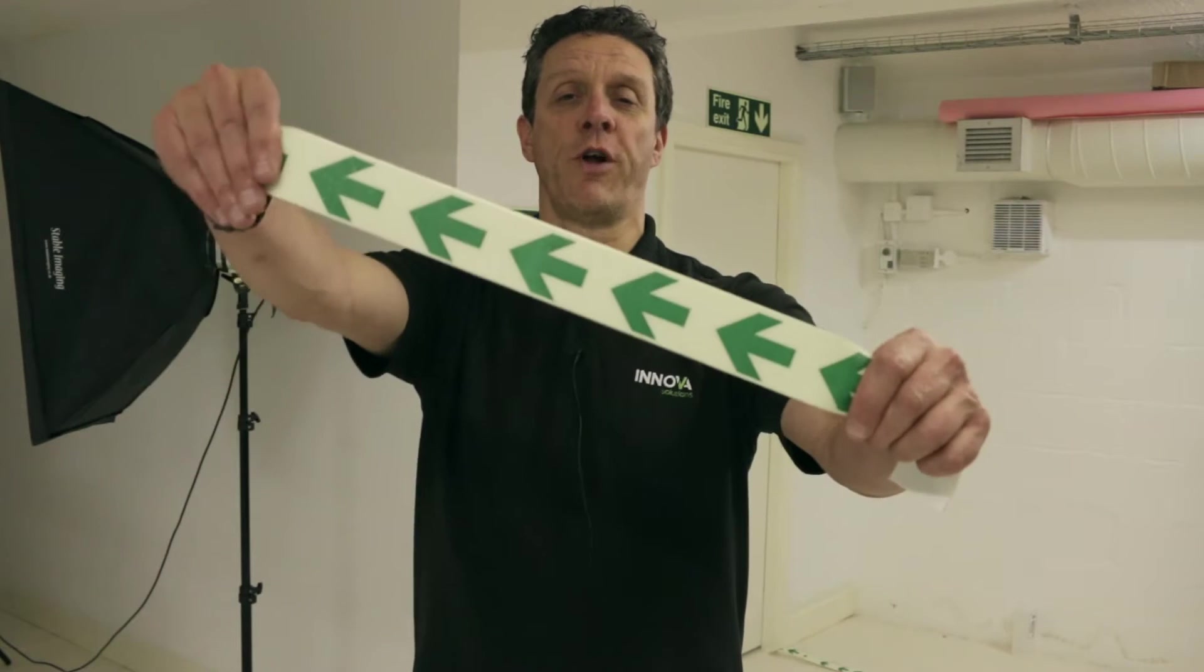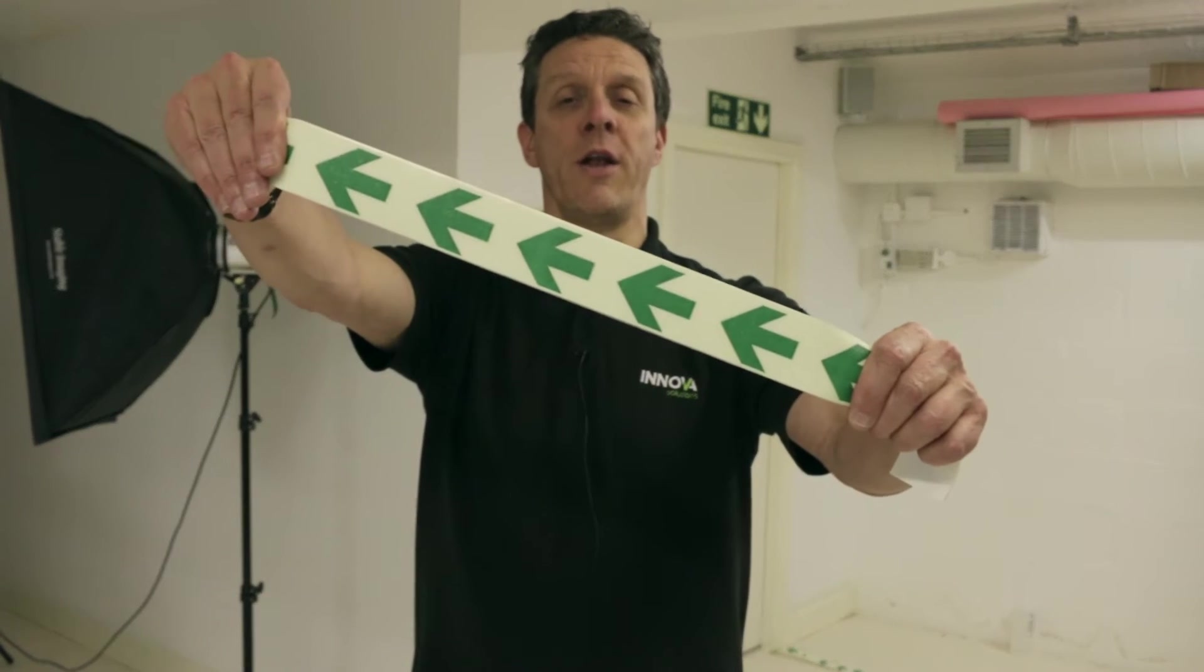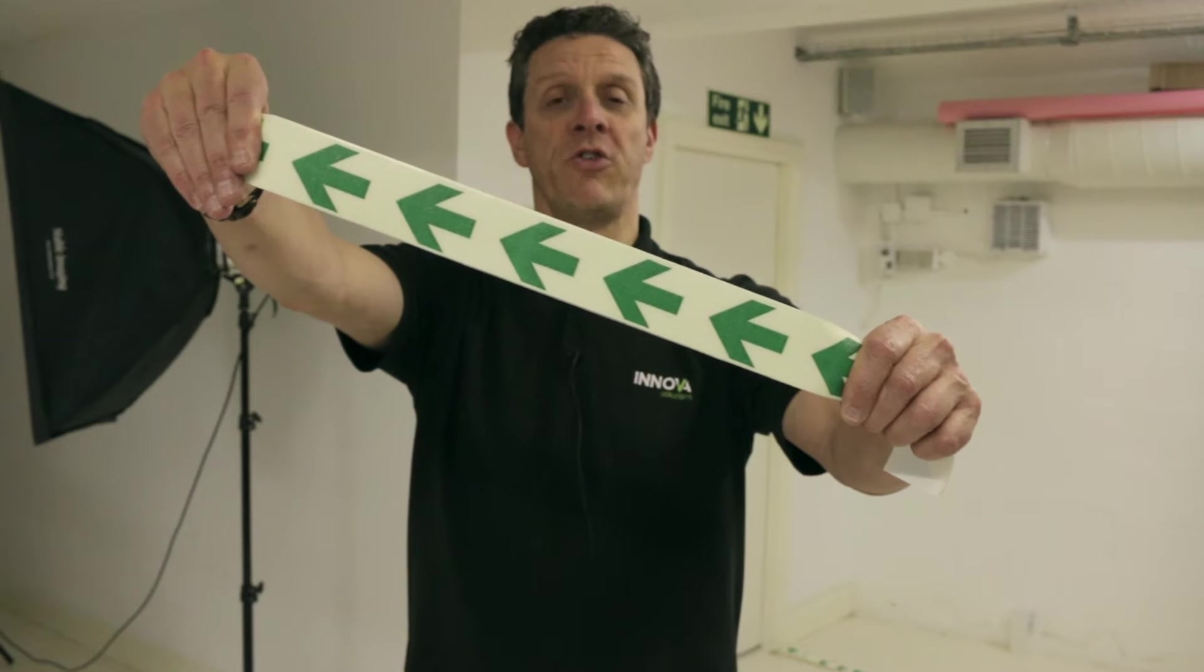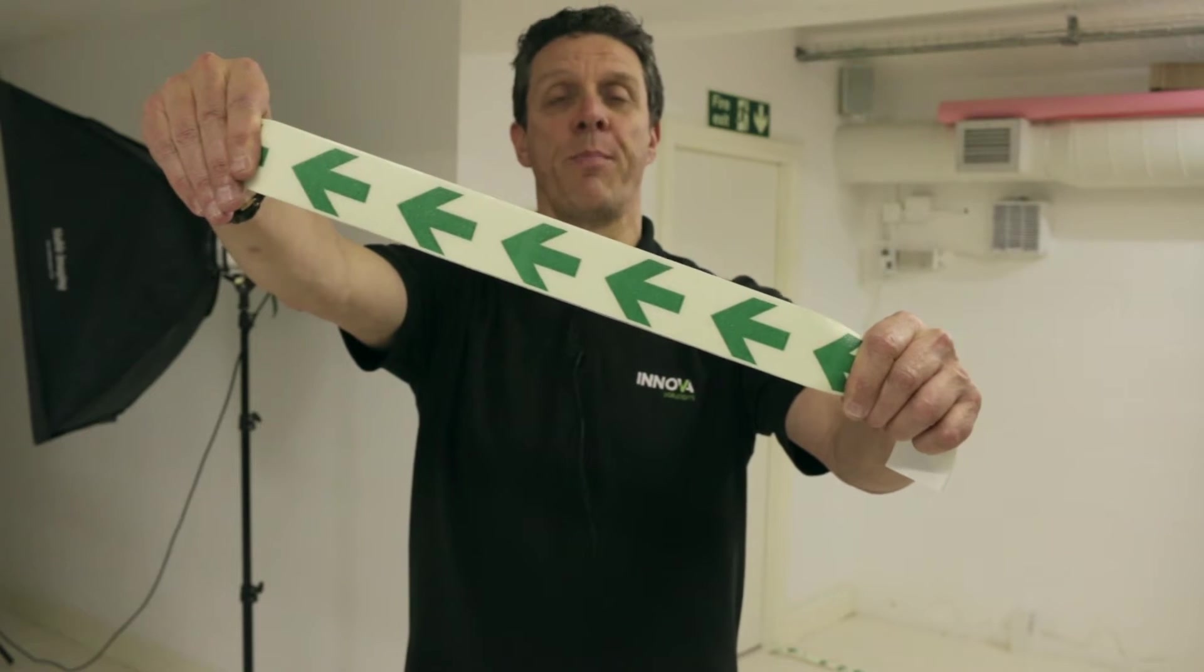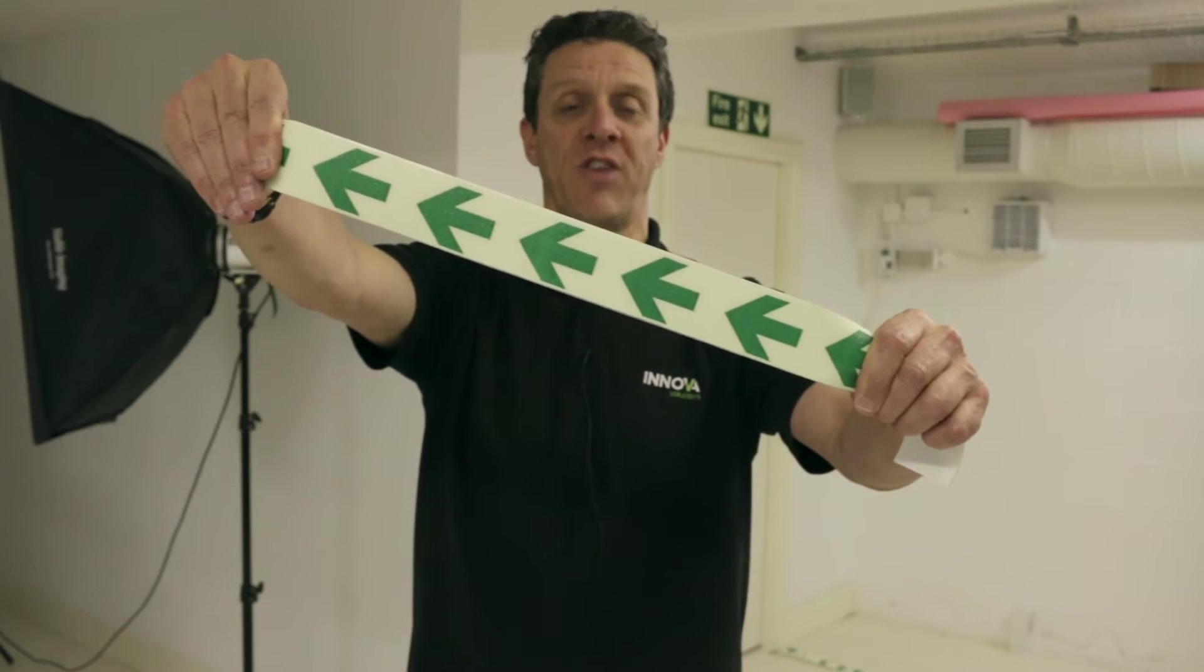The product we're using today is Innova NovaGlow Duraline Photoluminescent Anti-Slip Floor Marking Tape. It's used for marking exit signs for escape to safety in smoke and flame filled rooms.